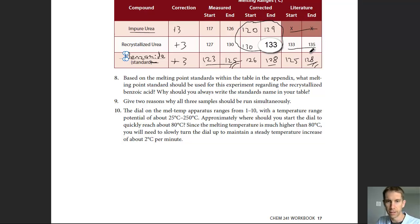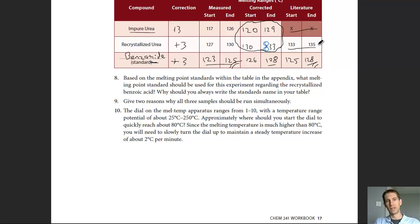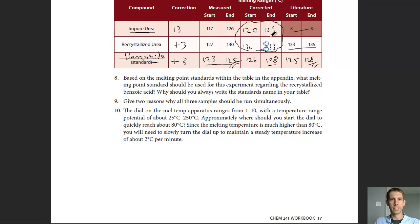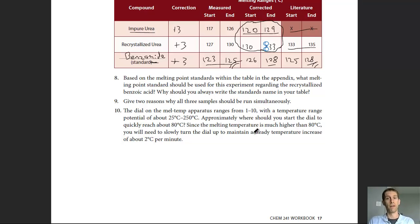The recrystallized urea corrected range is 130 to 133, while the literature value is 133 to 135. Our corrected range is slightly low and broad compared to the literature, meaning we purified it significantly more than the impure sample, but it's still not as pure as pure urea — there are still some minor impurities. Impure urea shows a very low and broad melting range, confirming it is indeed impure. No purification attempt was made on it, so that's expected.